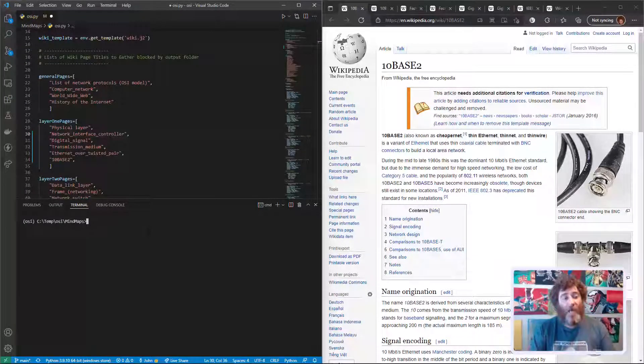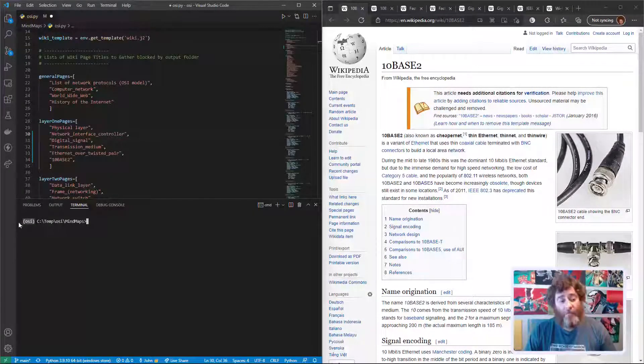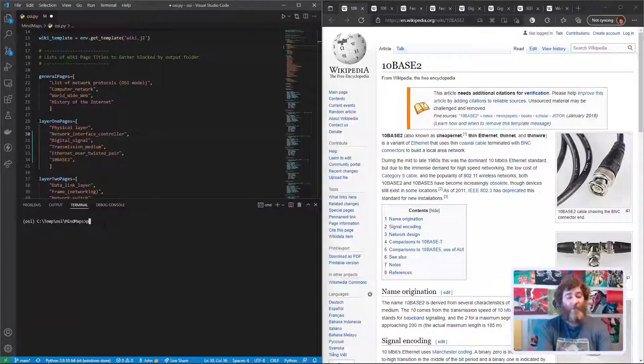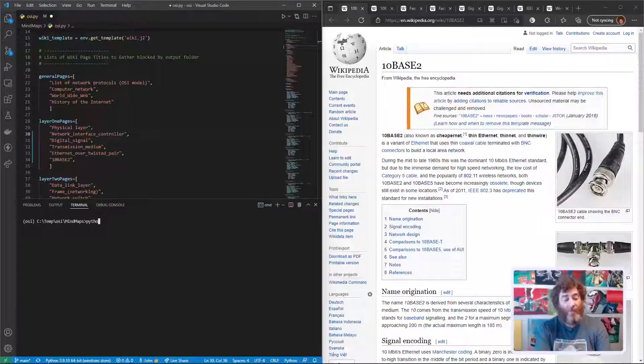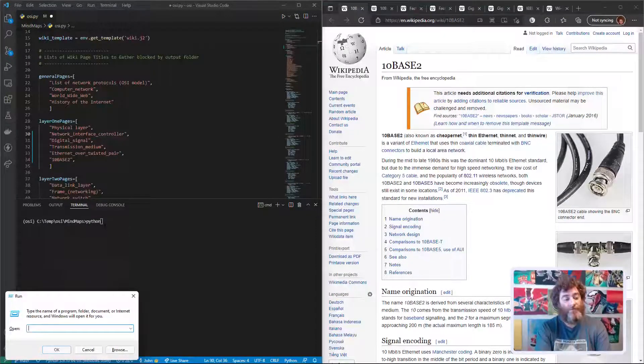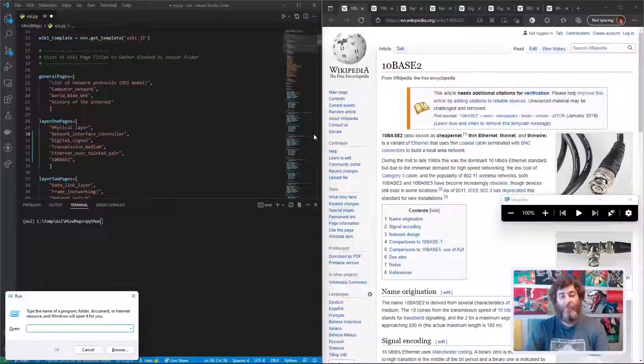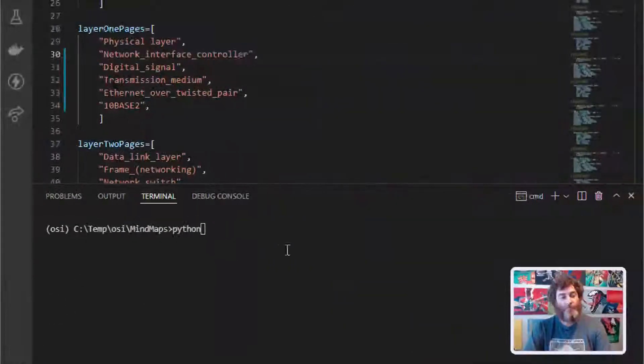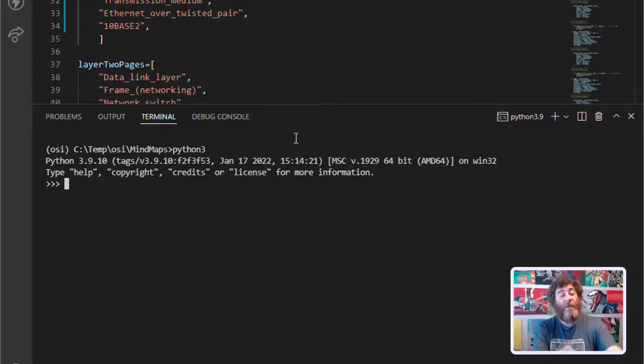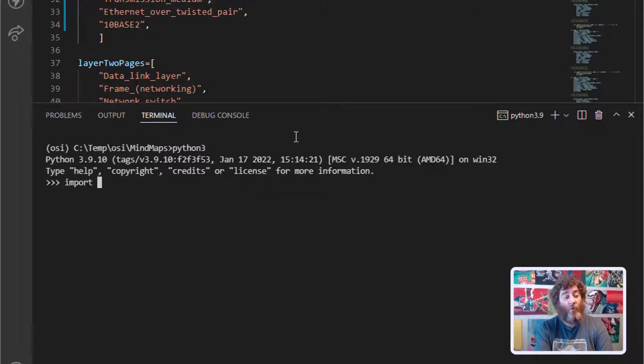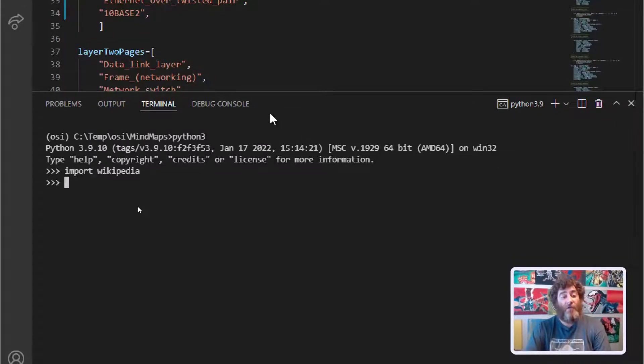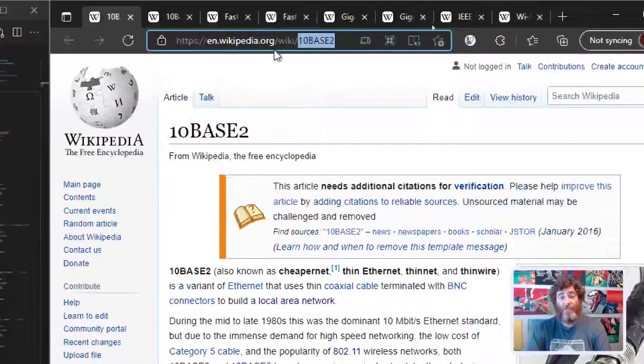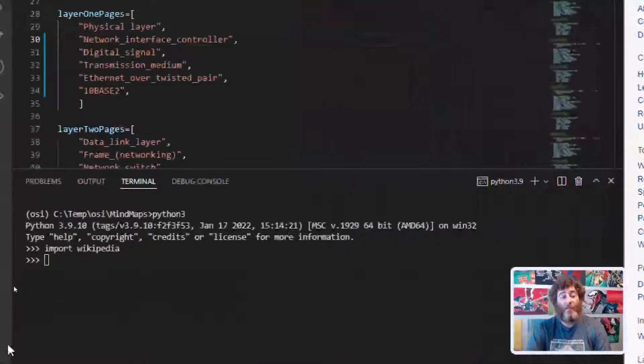I'm already in my virtual environment and I'm going to move into Python. Let me turn on my magnifier so this is a little clearer for you. I'm going to type Python 3 and it's going to take me into the CLI. Let's import Wikipedia and then let's check if 10base2 is really the page.